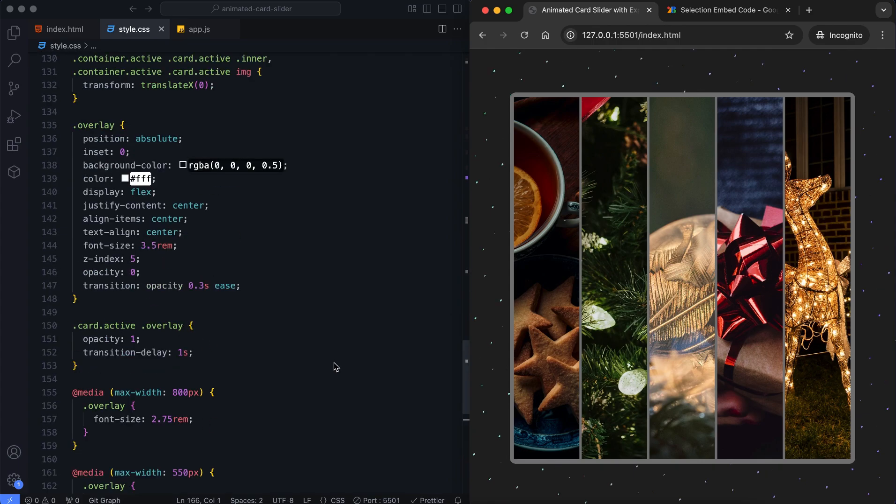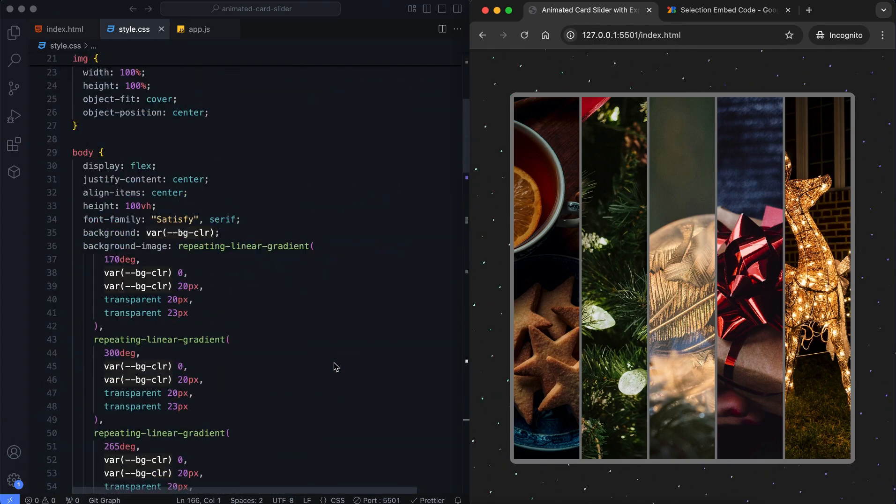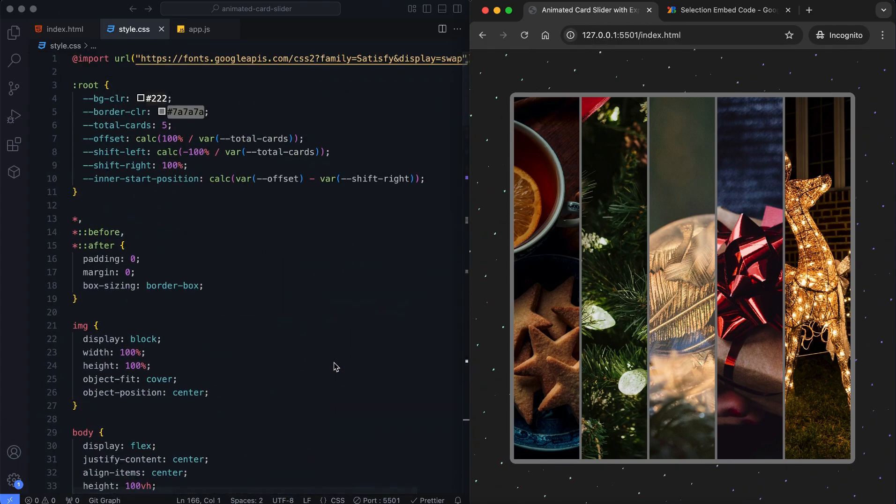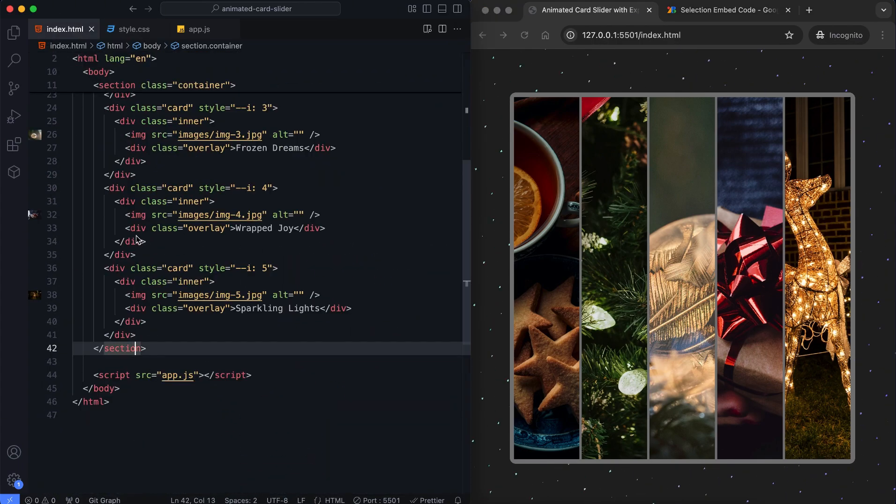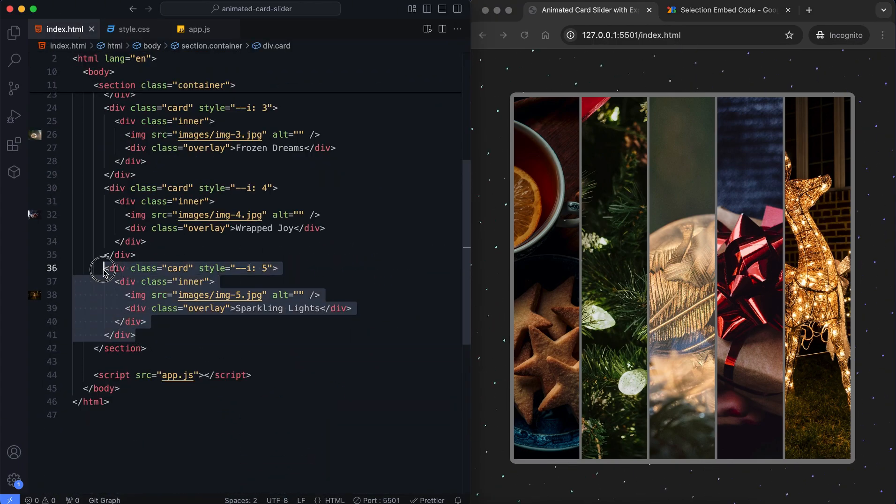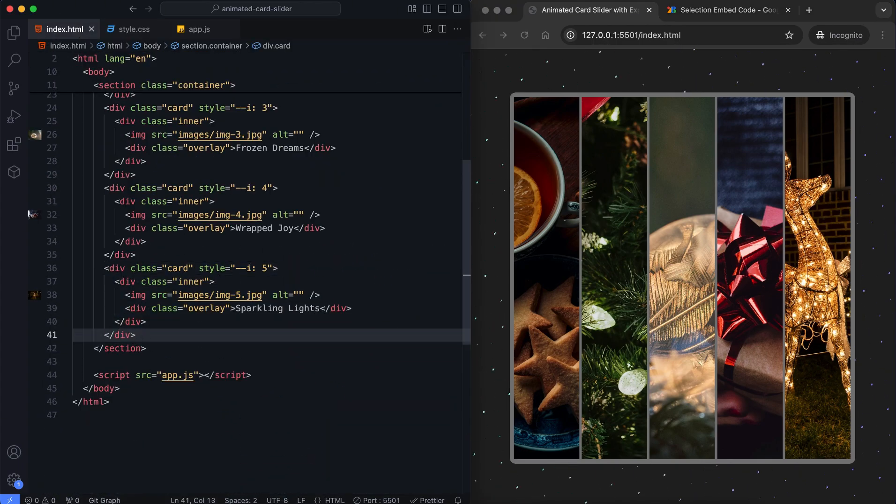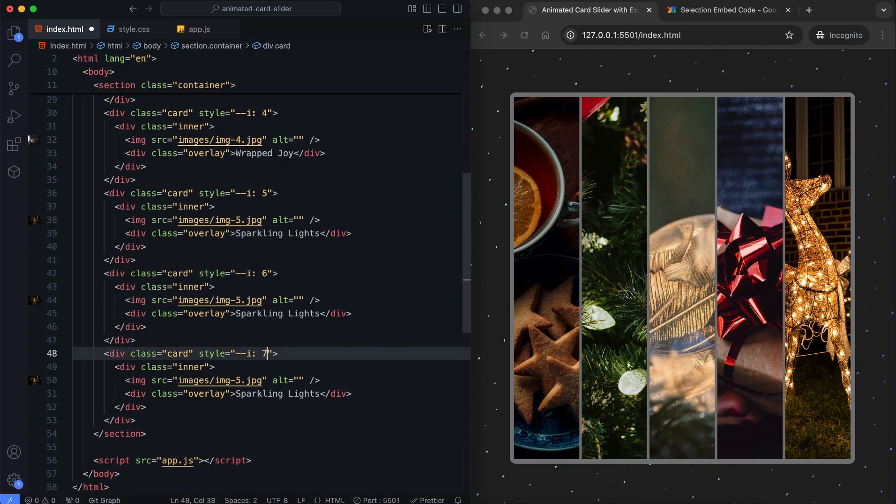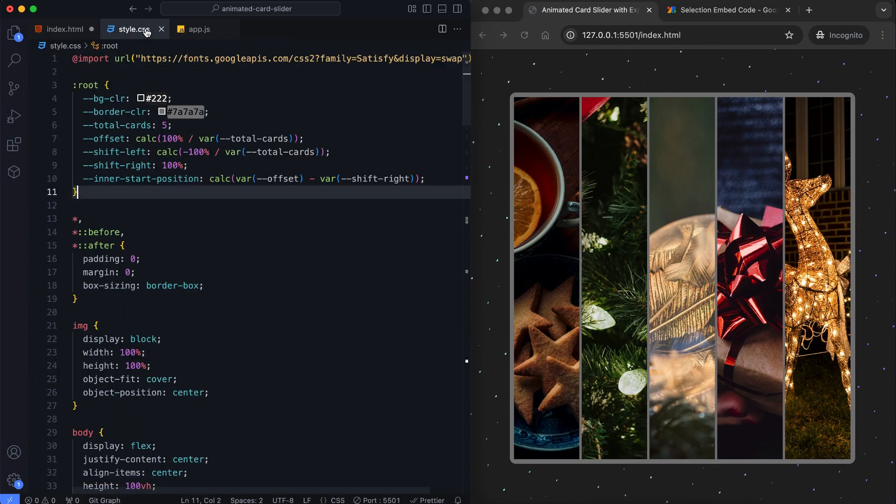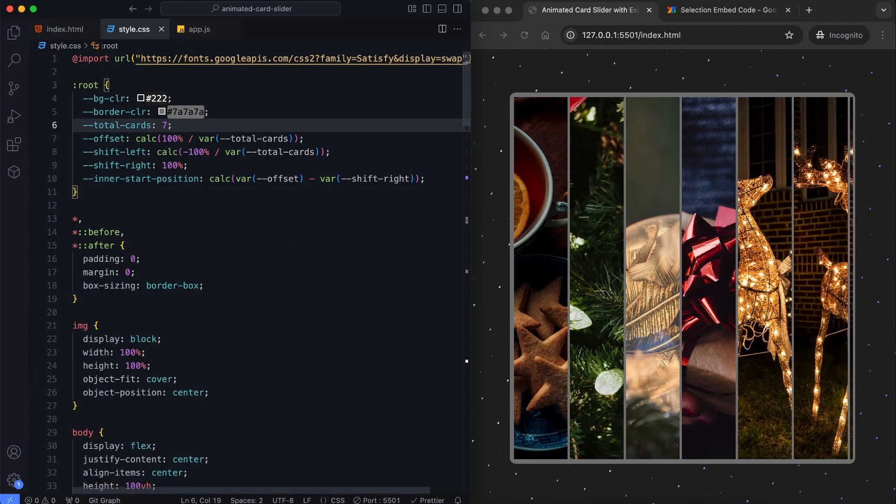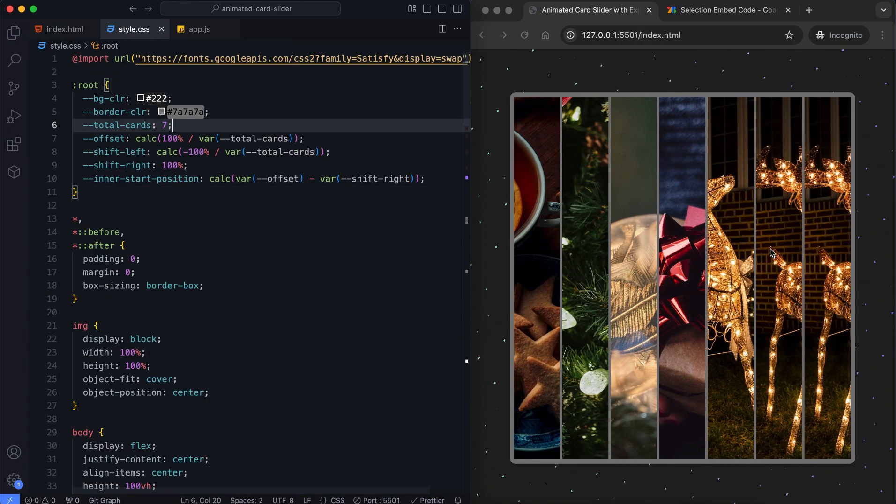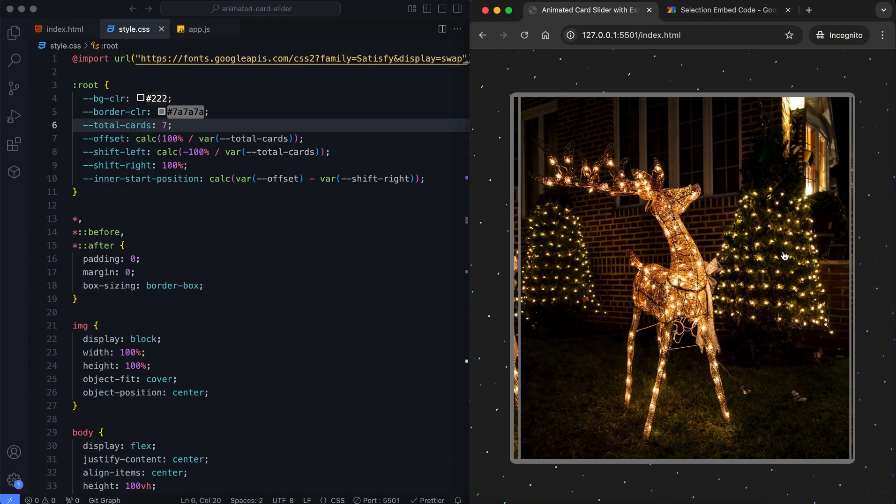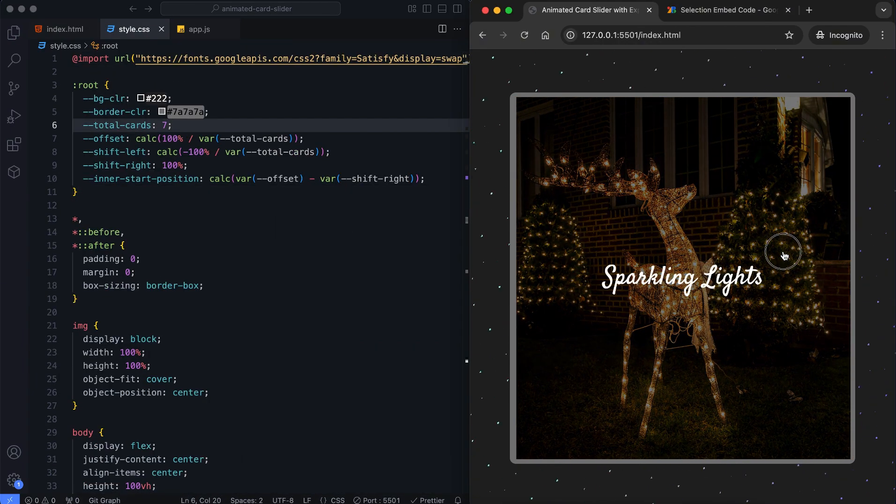Finally, we can easily set the slider to display more or fewer images dynamically. First, the I value in the HTML must match the number of cards, as the offset depends on it. Next, we need to update the total card property in the CSS to reflect the new number of cards.